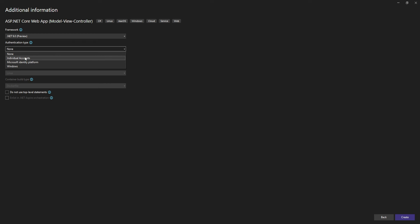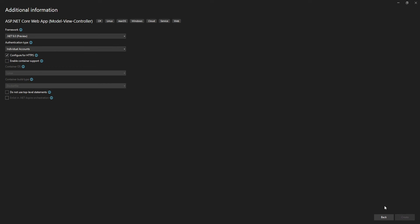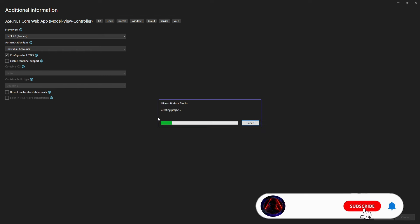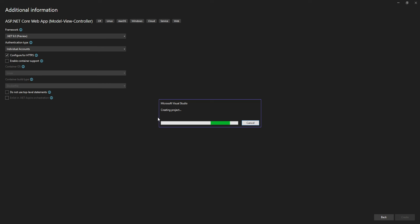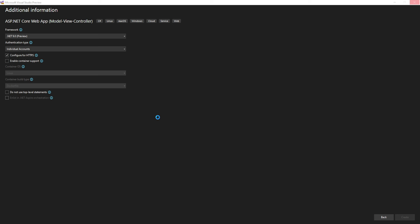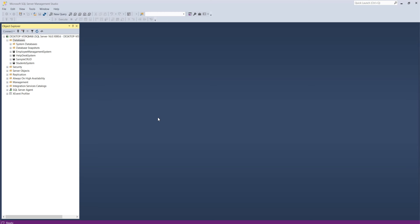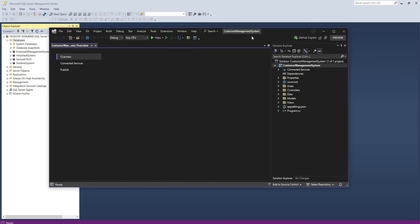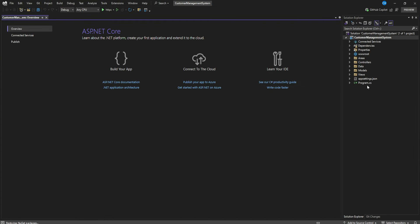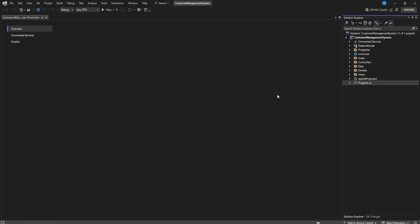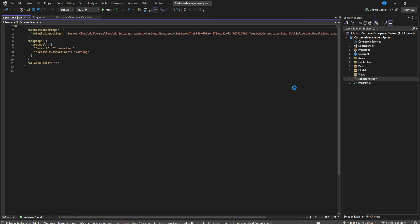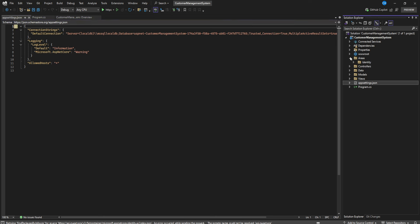On the authentication type, we choose Individual Accounts, leave the HTTPS configuration as-is, then create the project. This will create our simple CRUD application that we'll connect to a database. The project structure includes program.cs, appsettings, an Areas folder, Controllers, and Properties.